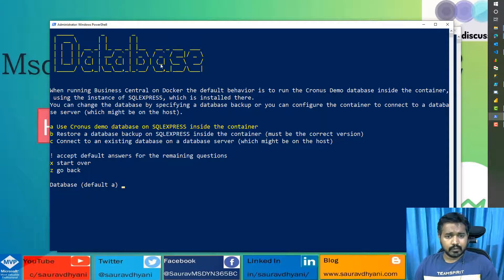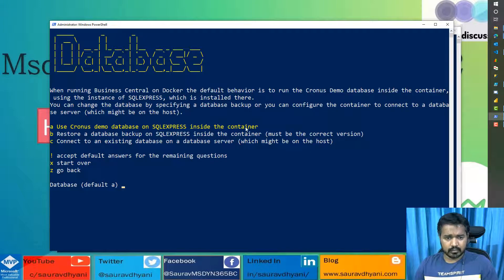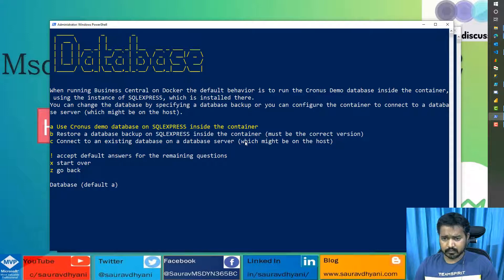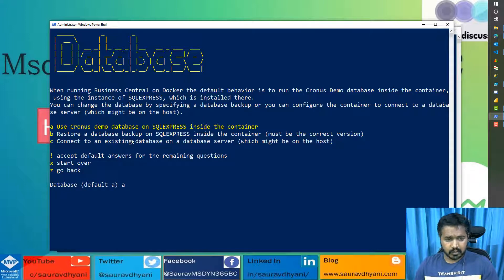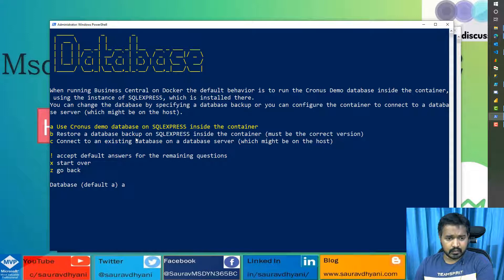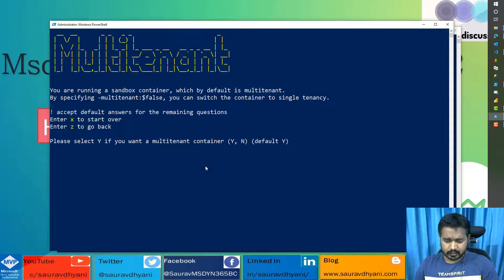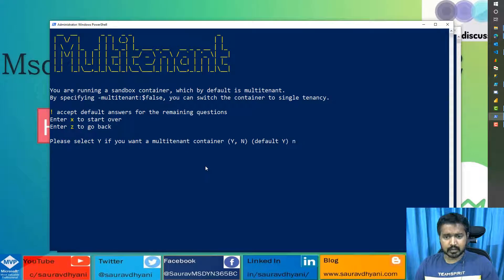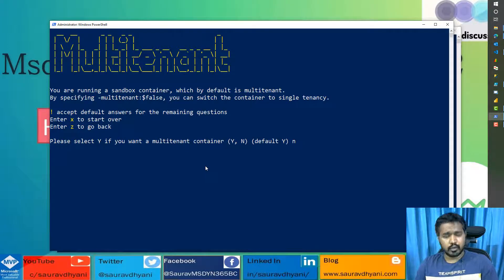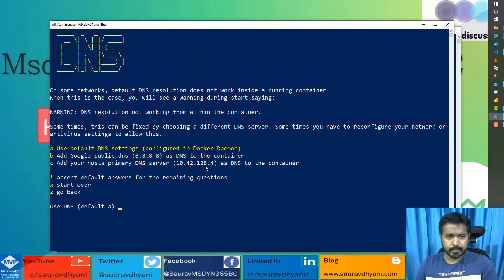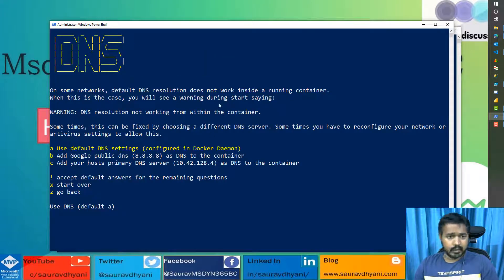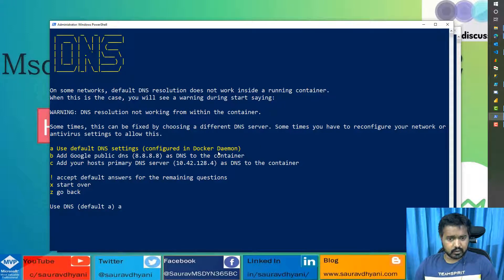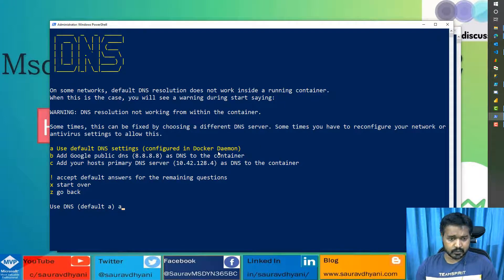What kind of database you want? Do you want a database inside Docker? Do you want to restore backup? Or do you want to connect to an existing database on your local server? That's up to you. This one for me is A, which is inside the Docker container. Do you want it multi-tenant? If you have certain cases which will only be tested on a multi-tenant container, choose multi-tenant. What kind of domain name server you want to use? I'll keep it default so that Docker can decide what is best for me.